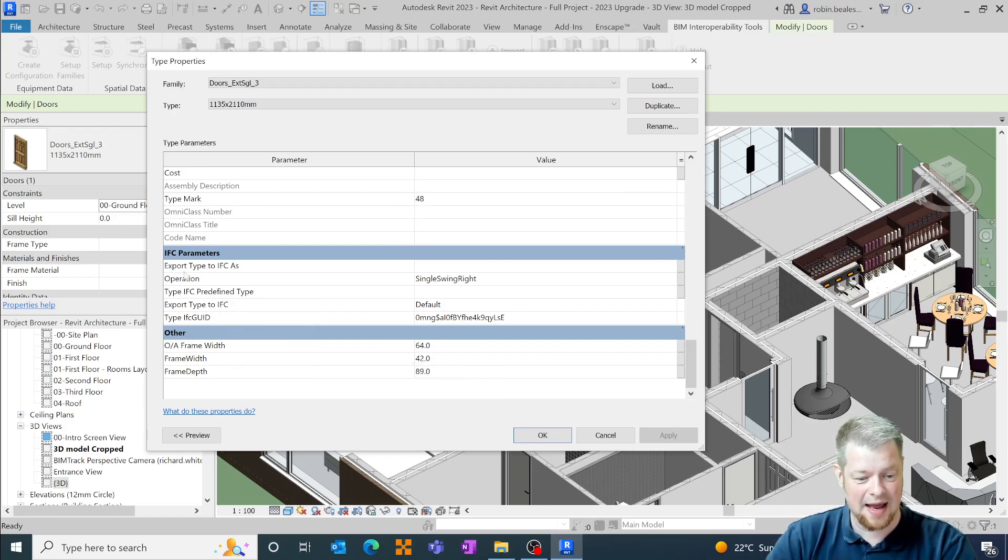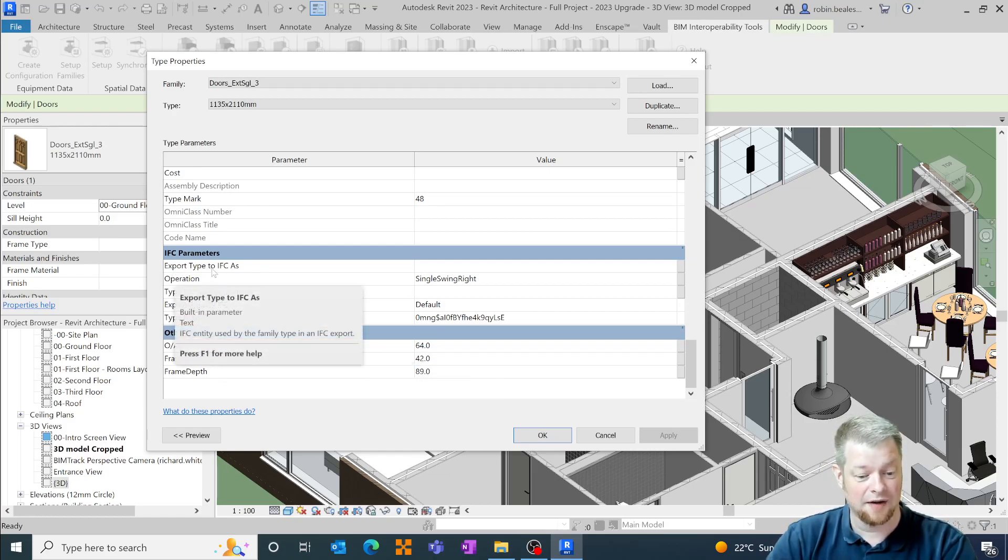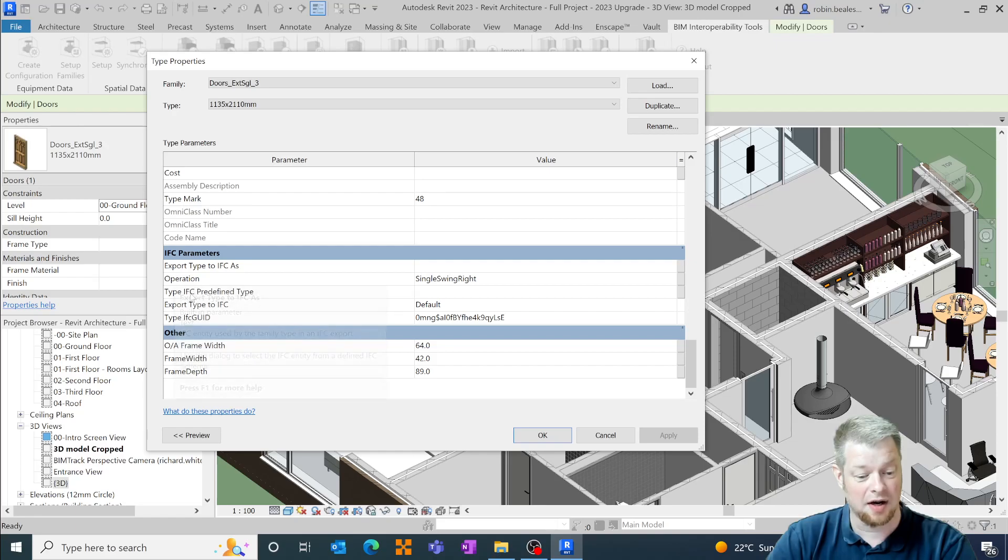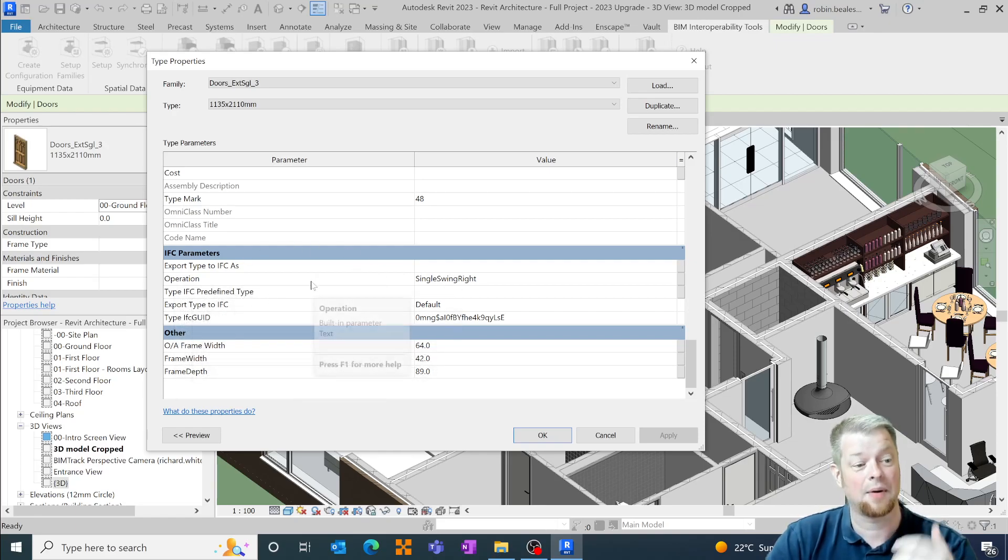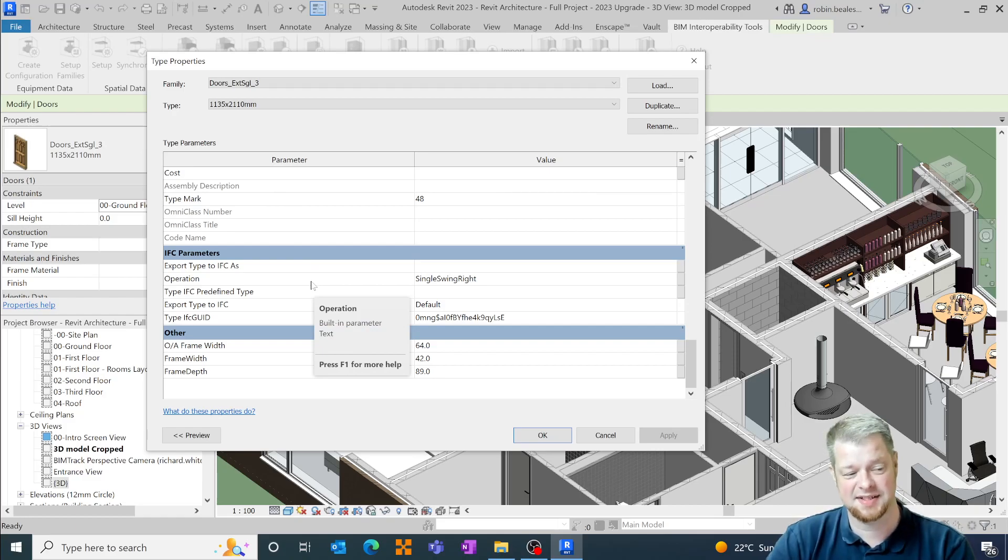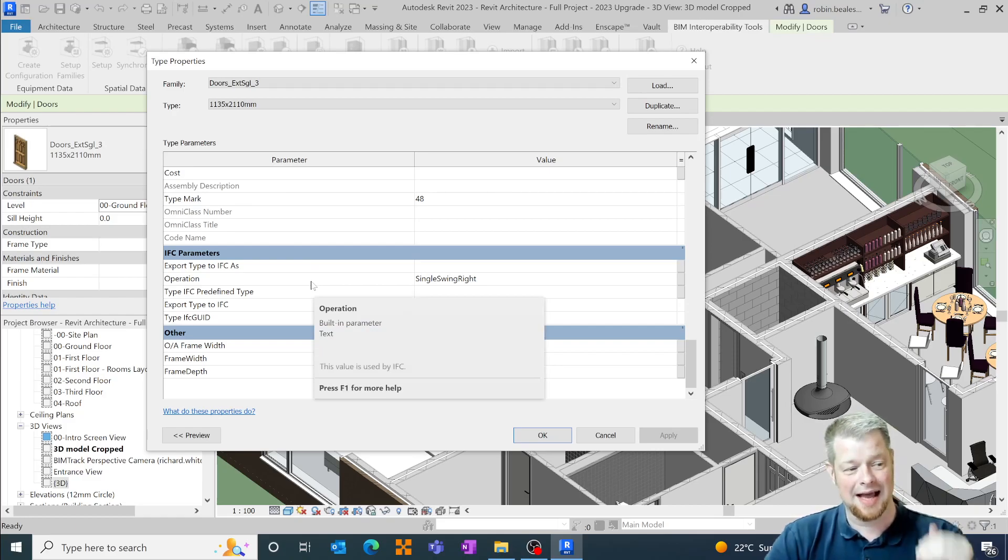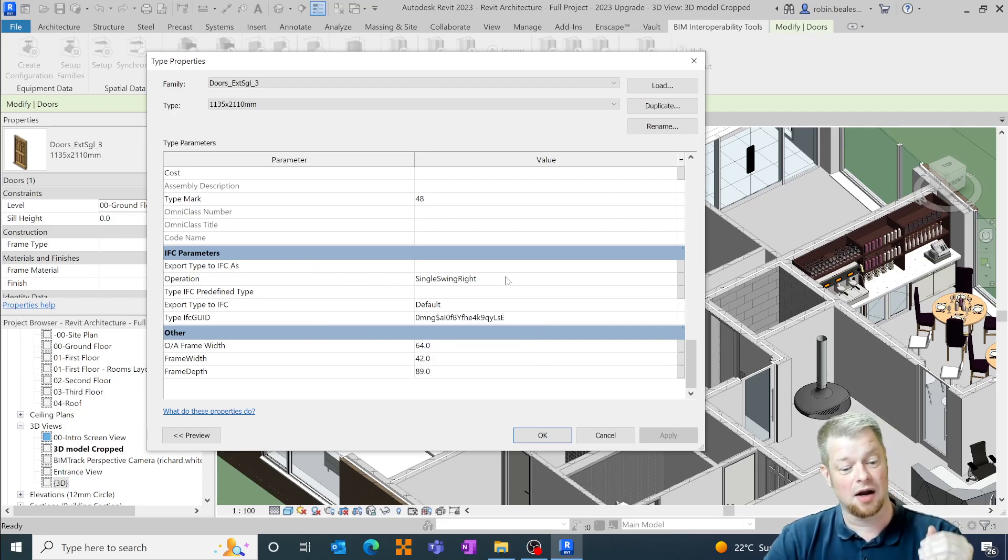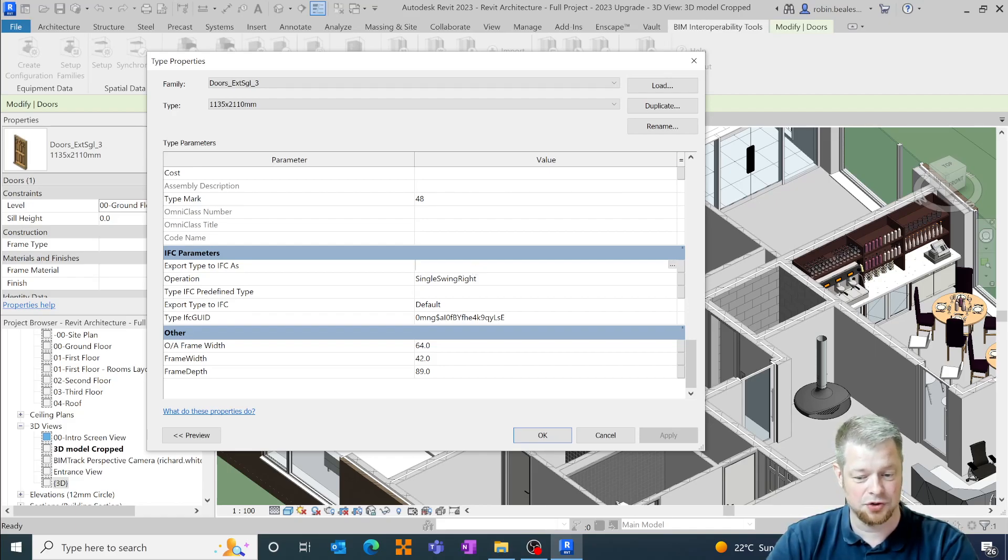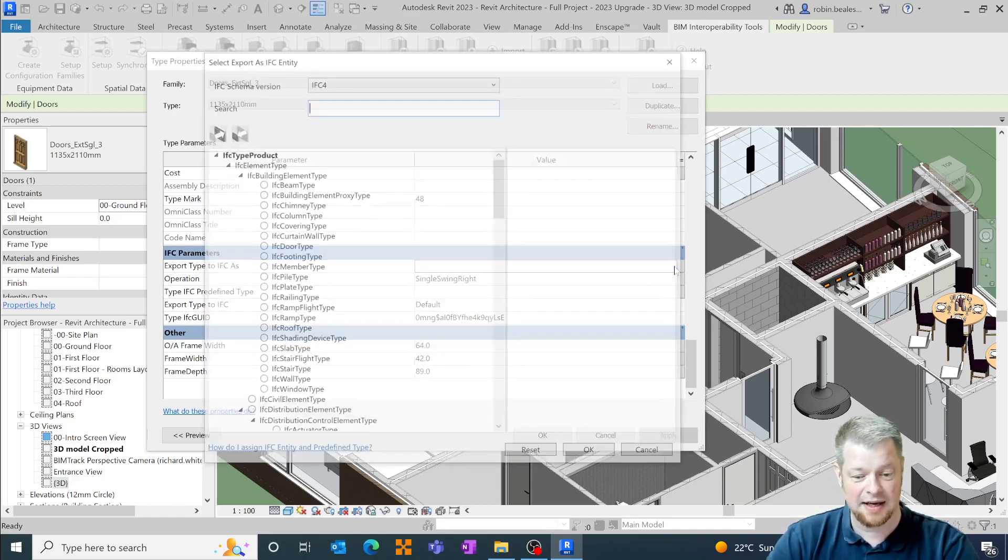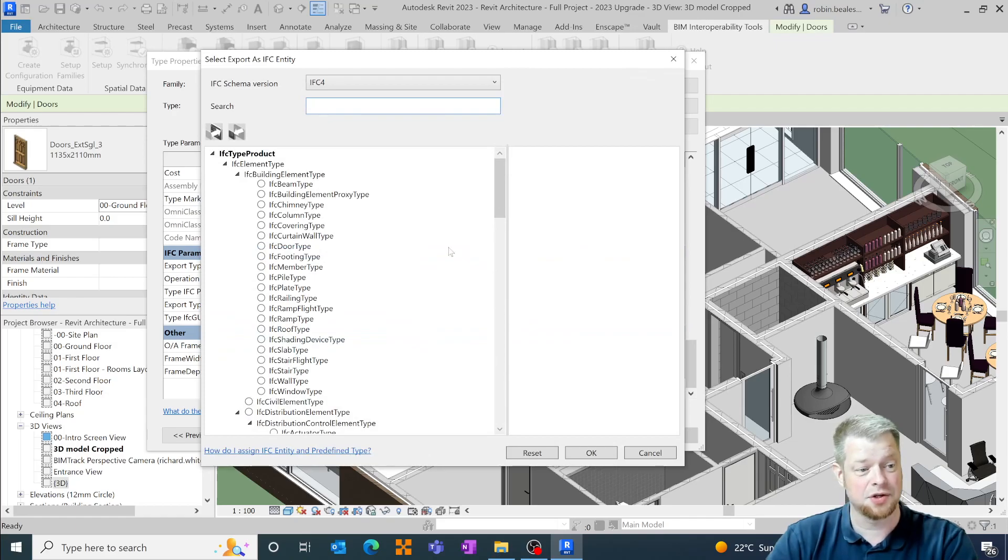We also have our IFC export as function, our IFC predefined type functions and within here we now have a direct listing against the IFC parameter data so we can select within that particular door, picking these three dots at the far end, it will now give us a new tool palette.